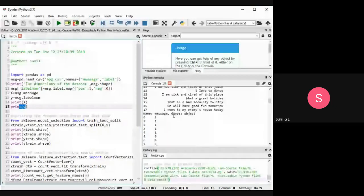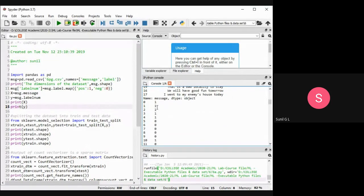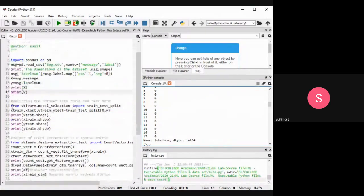For Y, we have 1, 1, 1 — these are the positive labels. These are nothing but the target: positive or negative. Wherever positive comes, the output will be 1; wherever negative comes, it will be 0. Total 18 rows are there. Now we are splitting the dataset into training data and test data.